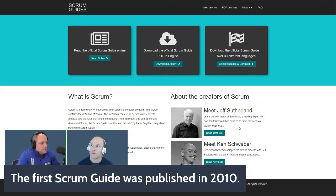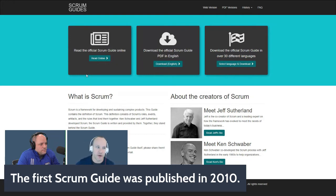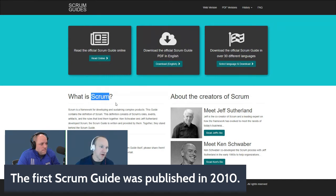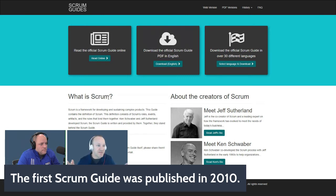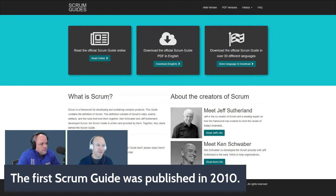Ken and Jeff ultimately published the first Scrum Guide in 2010, as seen in the revision tab. It's important to point out that only the 'S' in Scrum is capitalized — Scrum is not a synonym or a mnemonic. Scrum is actually based on rugby. Ken and Jeff had read a white paper in the Harvard Business Review called 'The New New Product Development Game,' published by Takeuchi and Nonaka back in 1986.